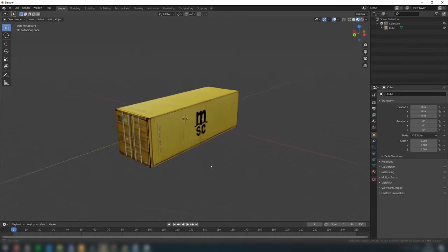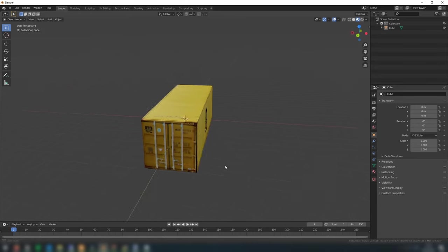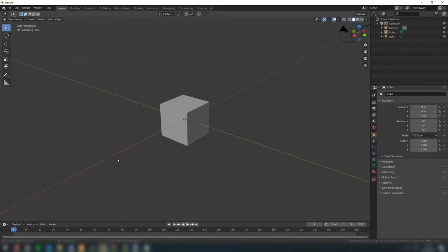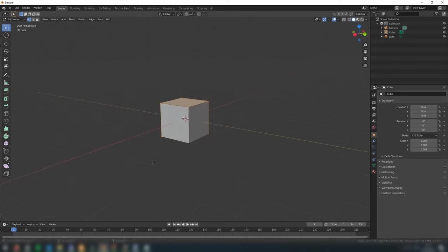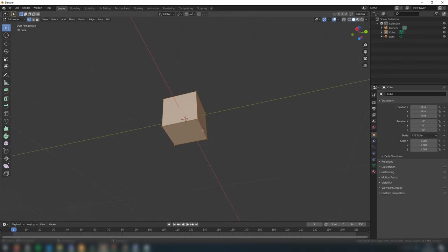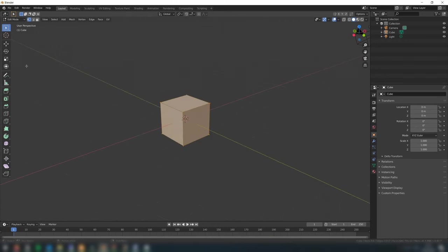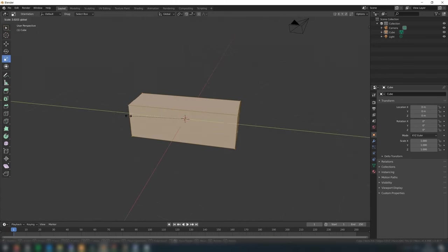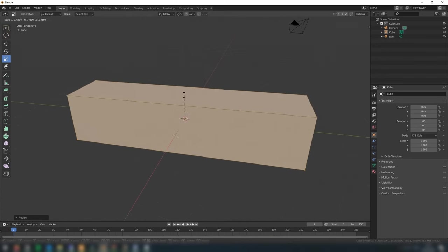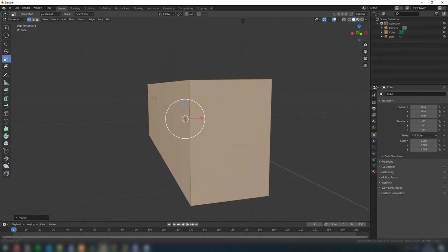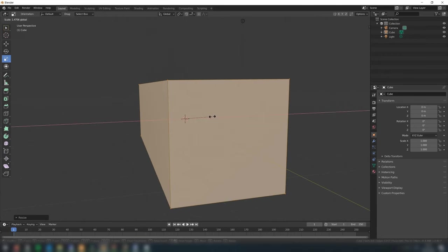Next, we're going to recreate the shipping container. This object isn't a perfect cube, so in the layout tab, go into edit mode and select all the faces on the cube. Then, using the scale tool, rescale the cube until it's an appropriate shape.